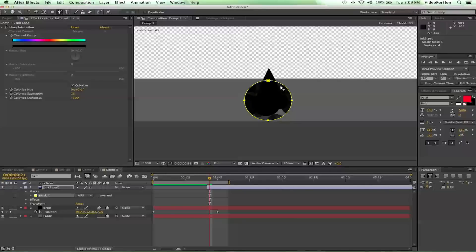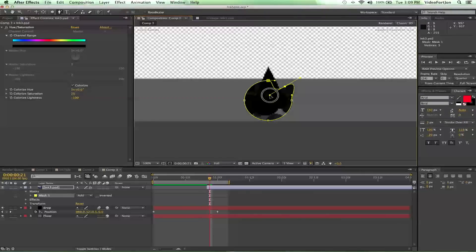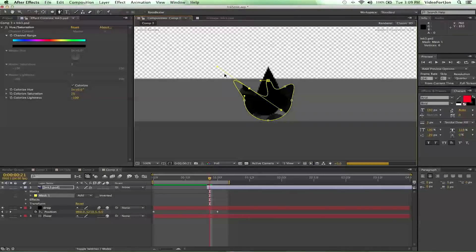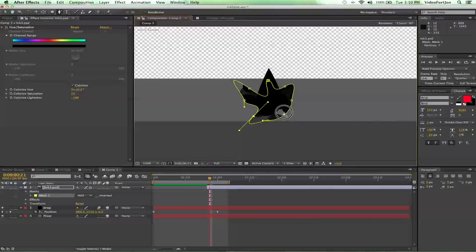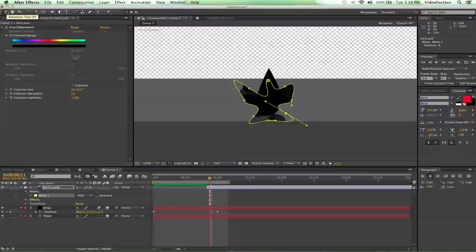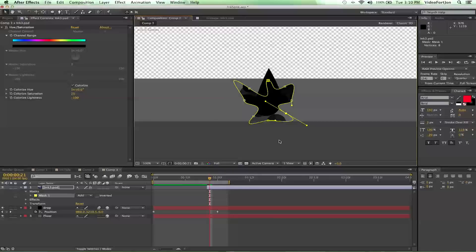Add some vertices — as you click, keep holding and stretch it out to make this look organic. It kind of looks like a crown or something. Just play it out a little bit and see what you can do.